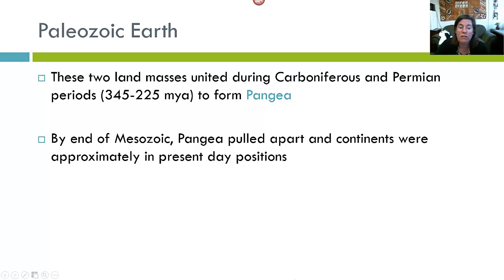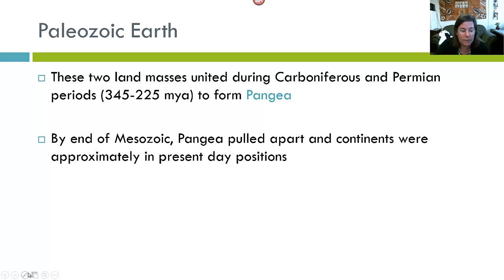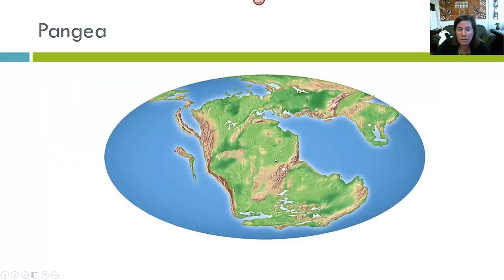By the end of the Mesozoic, Pangaea had pulled apart and the continents were approximately in their present-day positions. By the Mesozoic, we see most continents generally in the same position they are today — there have been movements, but not as extreme as during the Paleozoic and Mesozoic. And this is Pangaea — everything in one big landmass.